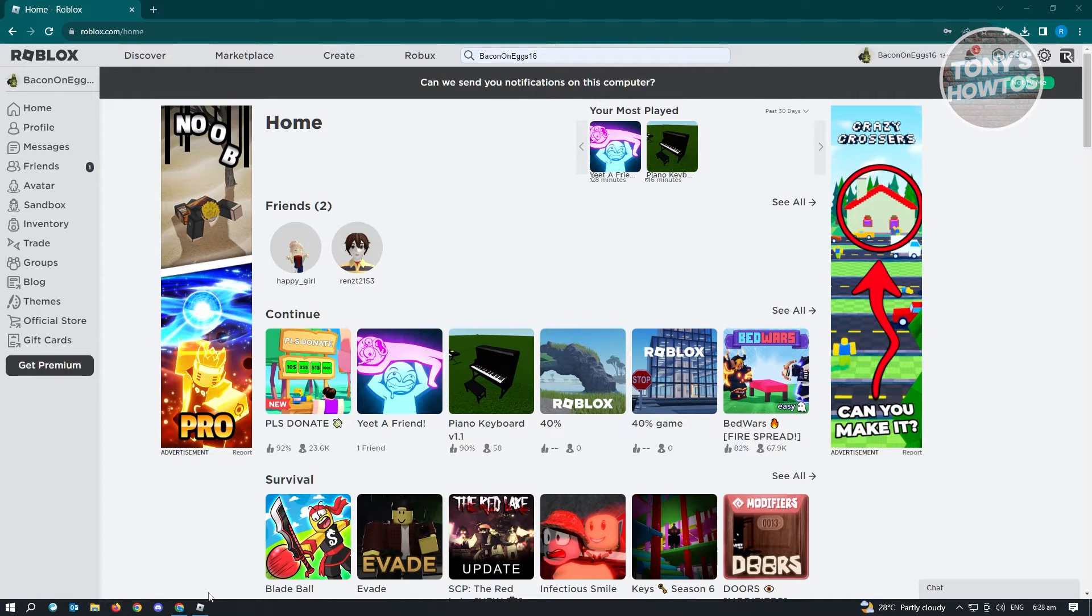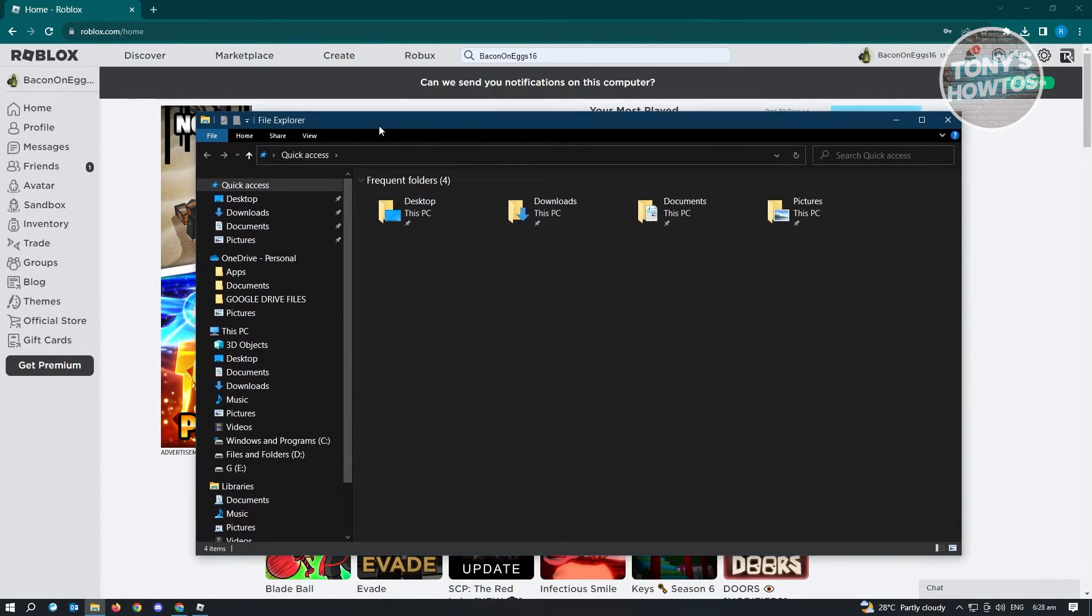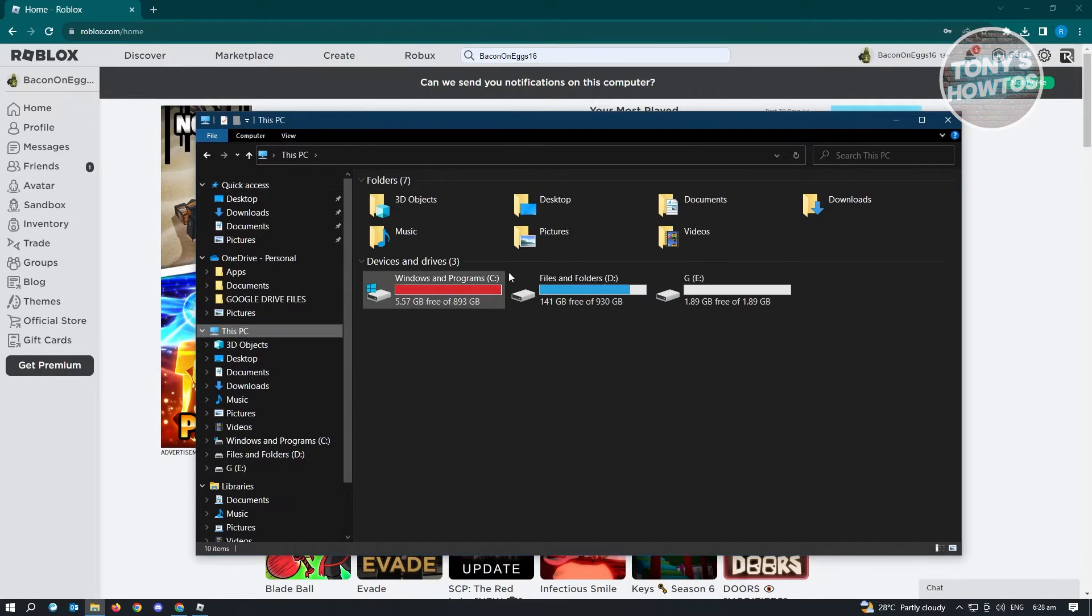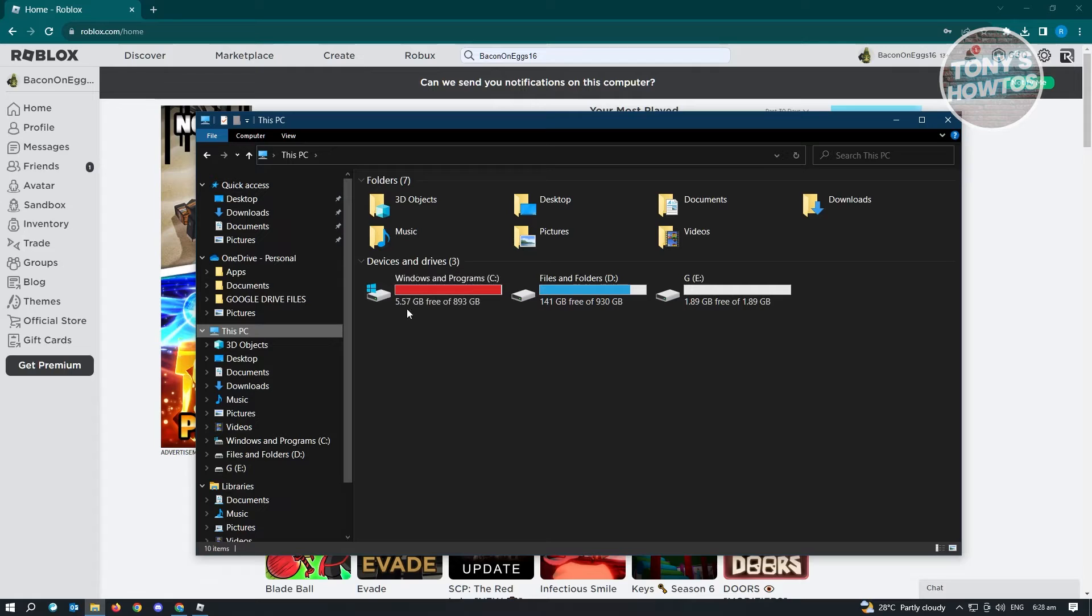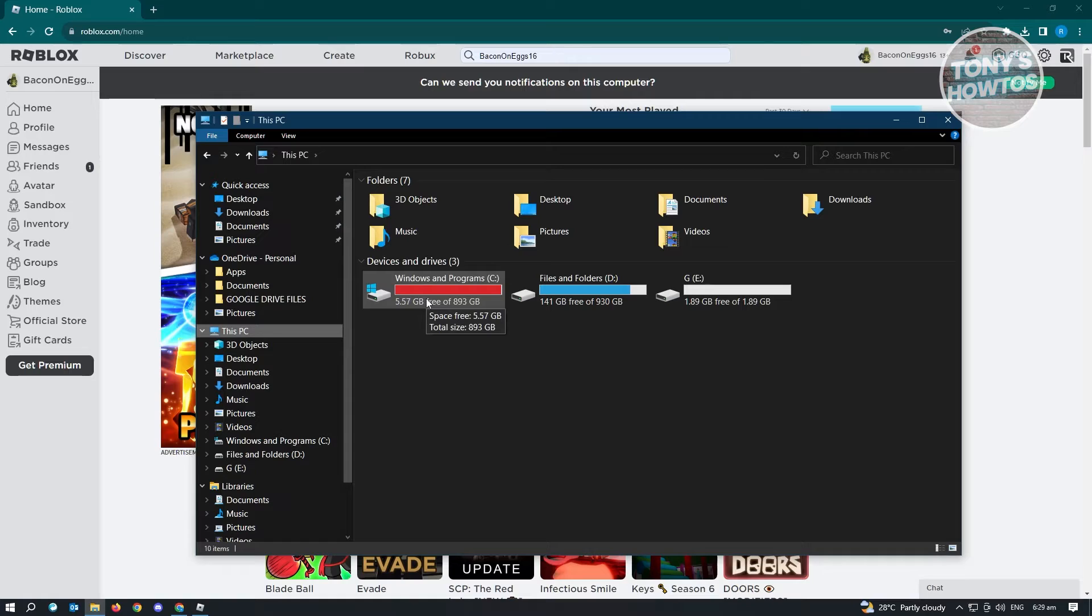Go ahead and open up any folder here. I opened up File Explorer here and I went to This PC. You want to ensure that you have enough space here. As you can see, mine is actually quite full right now. You want to at least have around 5 GB when you're playing the game or when you're playing Roblox.